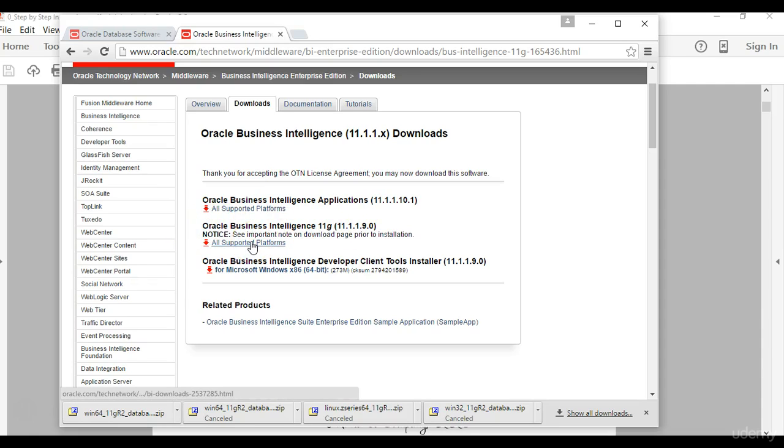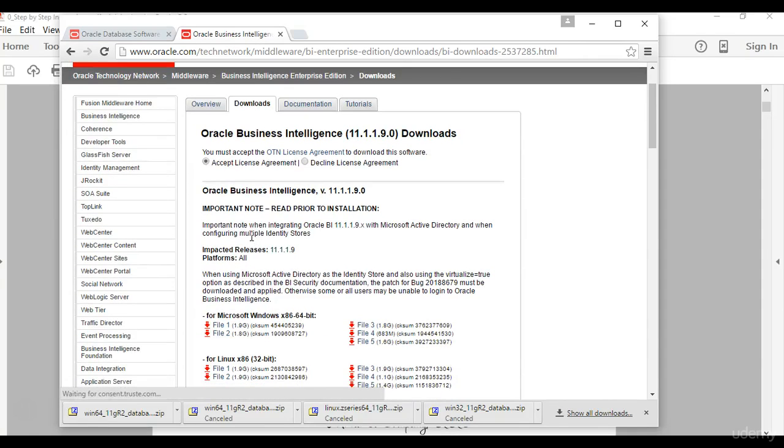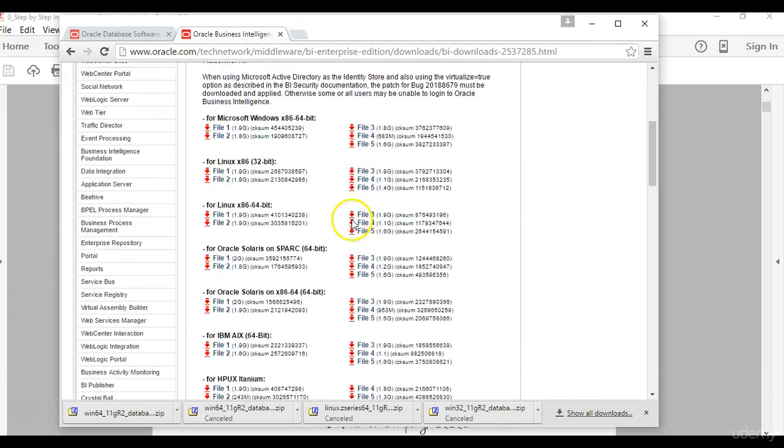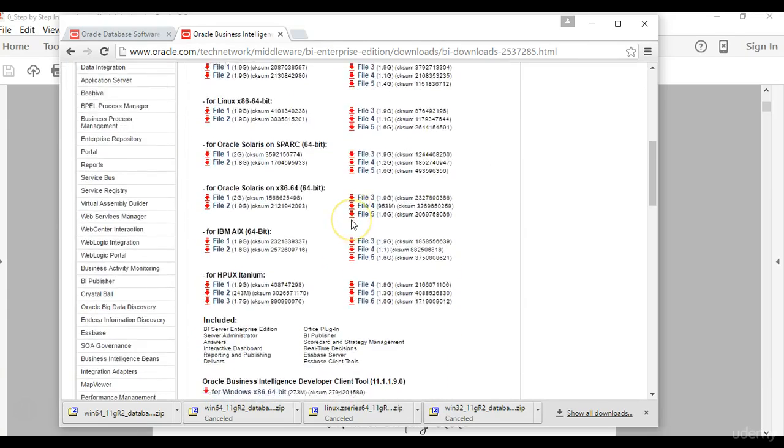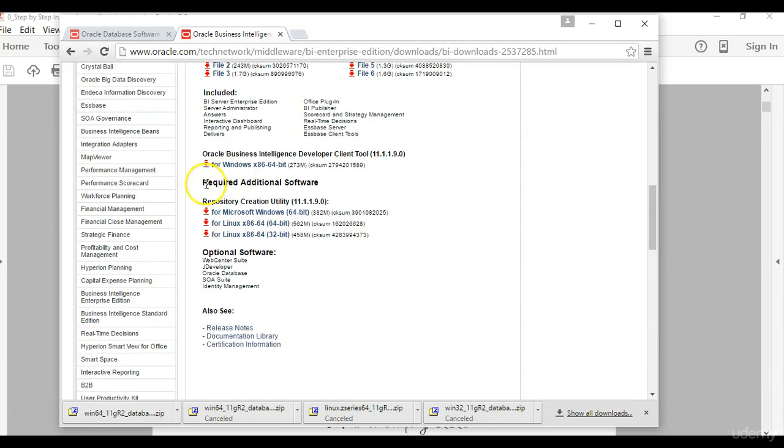This is Oracle business intelligence applications which is different from what I'm showing you. What we want is Oracle business intelligence 11g, so you go and click on all supported platforms.